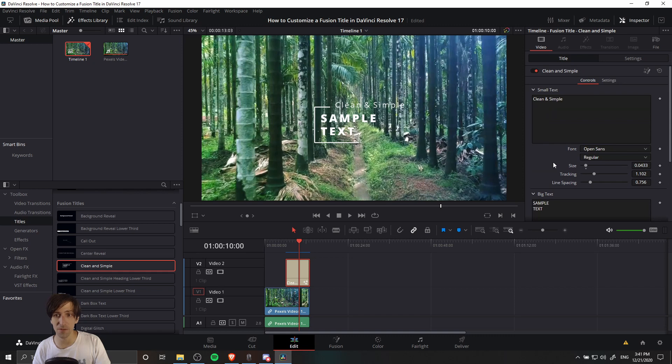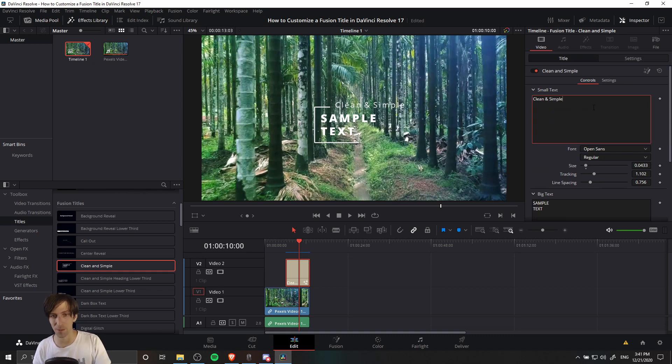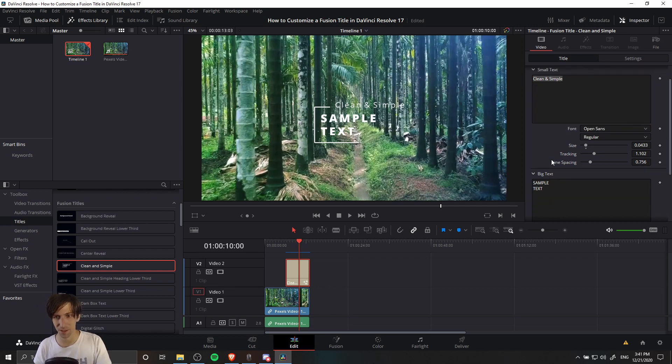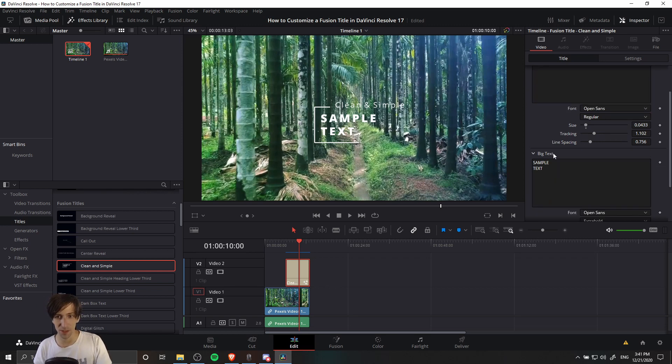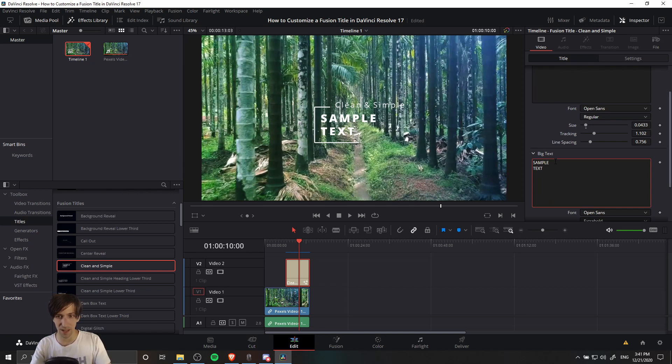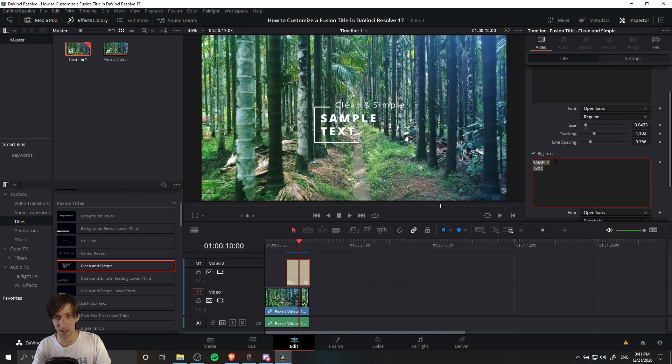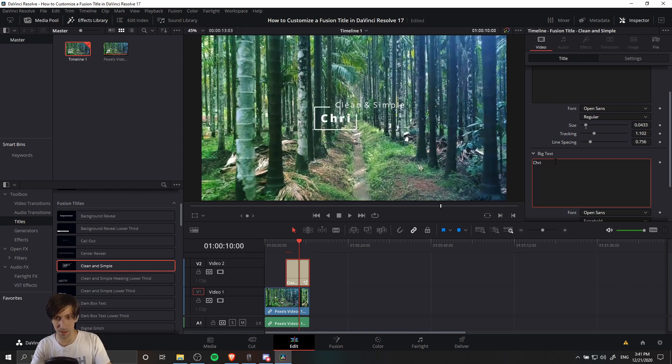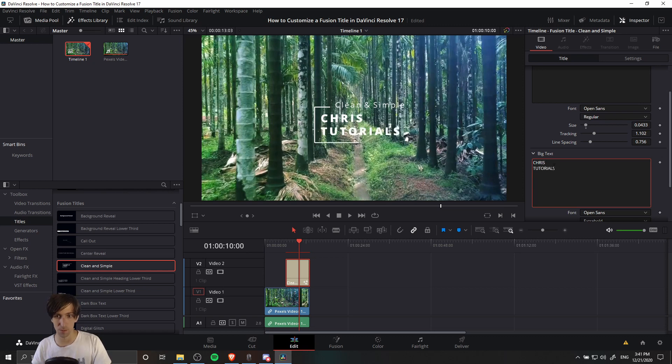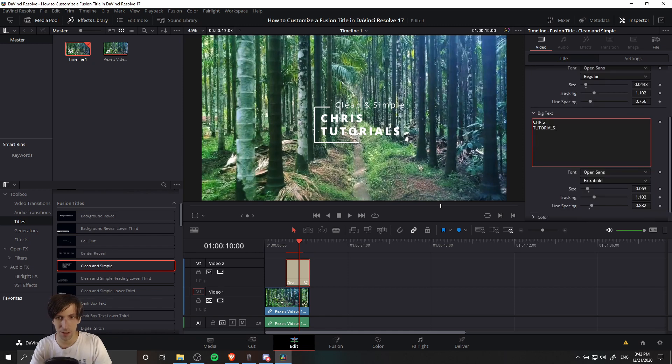All of the controls that the original creator of the title decided that we should have access to. For the default templates, this is going to include most of the stuff that you would want to change. For instance, the most obvious example would be what the text says itself. If we want to change the sample text to something else, I can select all of it. I'm going to hit Ctrl A on the keyboard to select everything in the text box. I'm going to delete it, and then I am going to say, let's do Chris all caps, and then tutorials. Putting an enter key in the middle so that it takes up two lines. Could even put a little apostrophe up there next to Chris to make it Chris's.